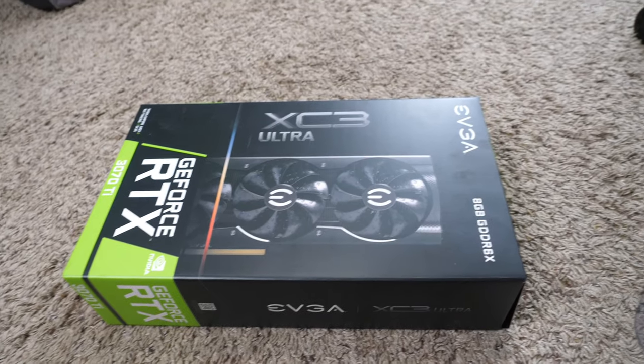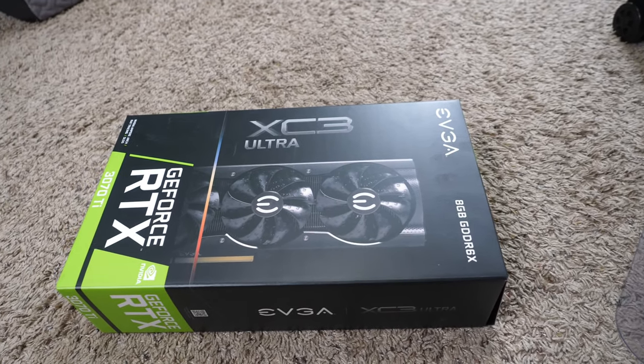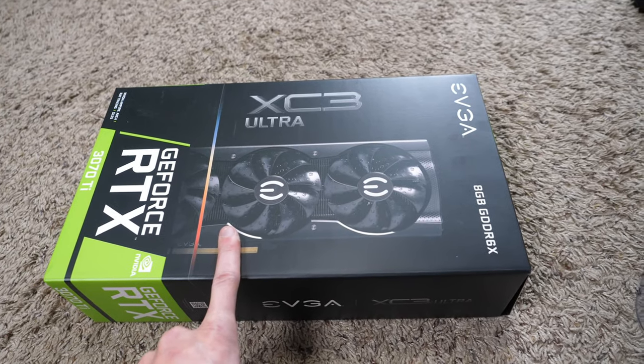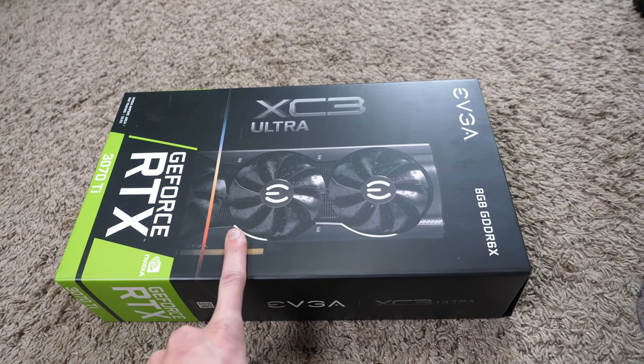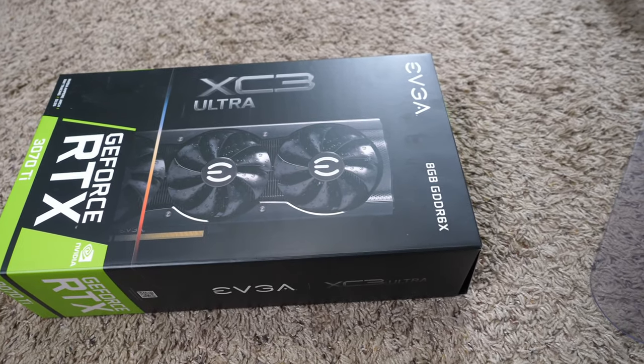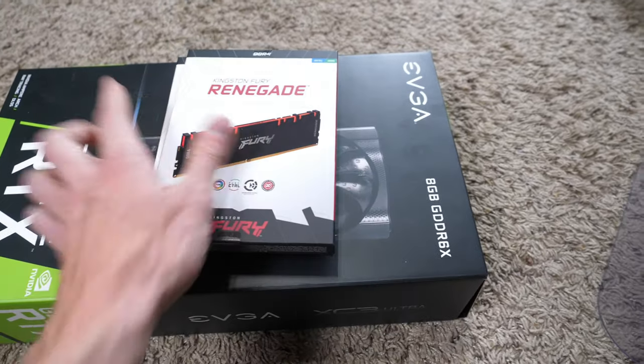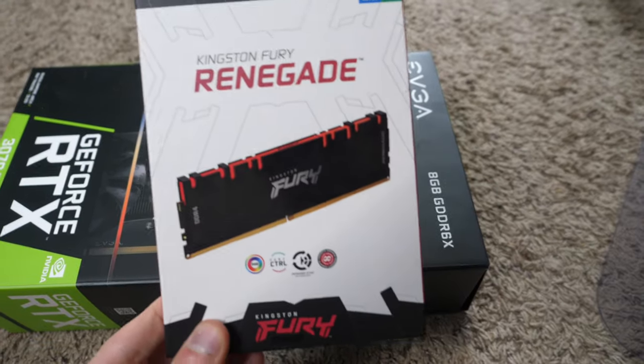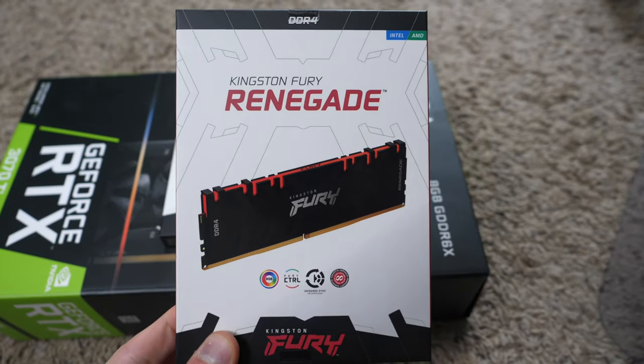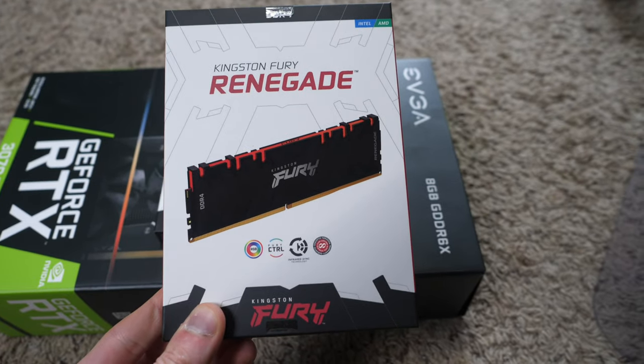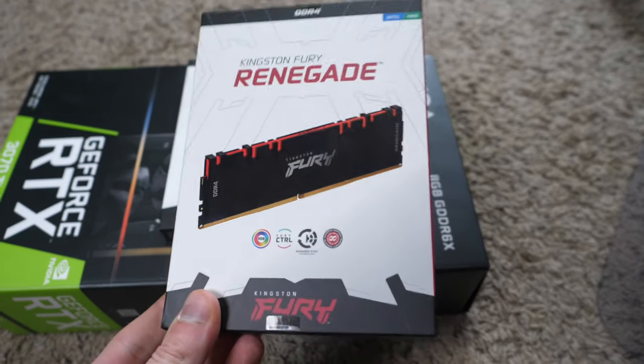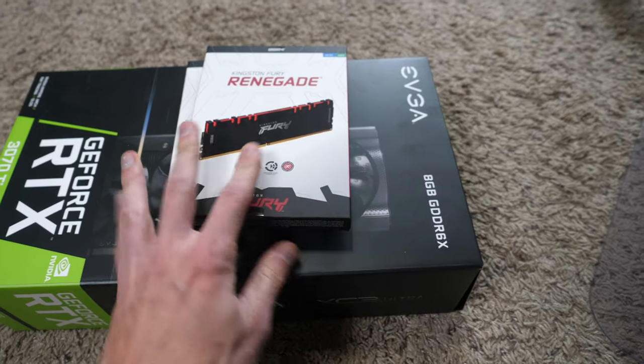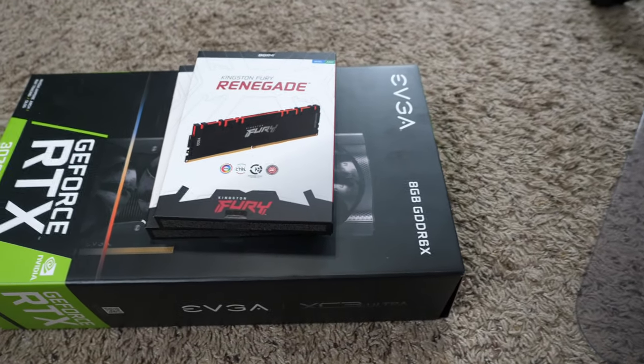Alright, so I got a bunch of PC components that came in today. Not this. This is the 3070 Ti. I got this at Falcon. These I also got at Falcon, the Kingston Fury Renegade. I cannot find these online. I'm not sure why. I could only find them at Falcon. Kind of weird.